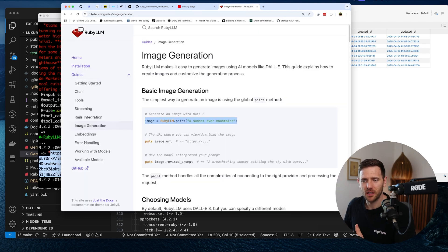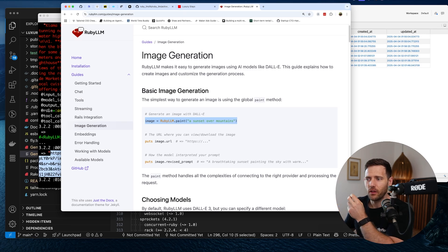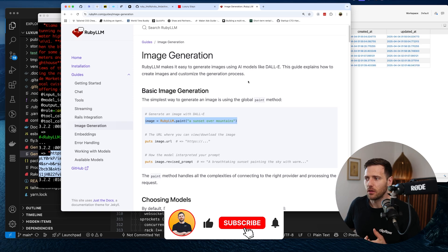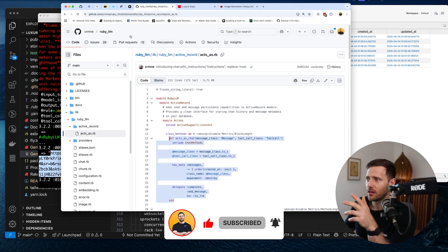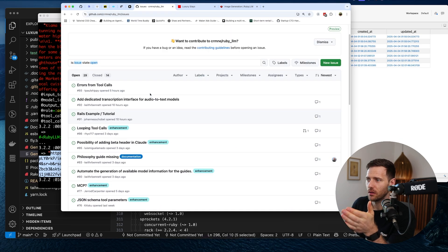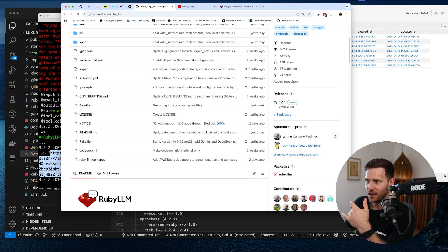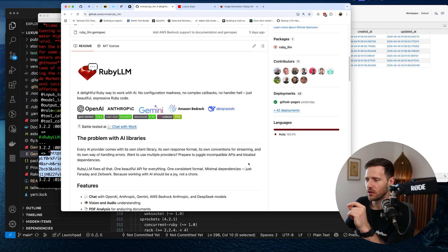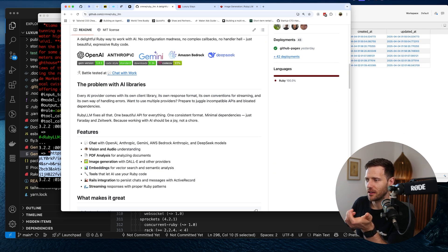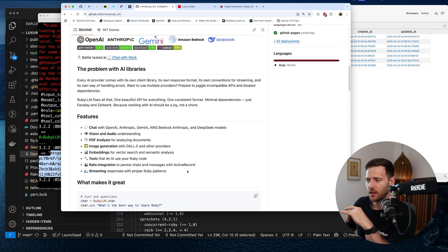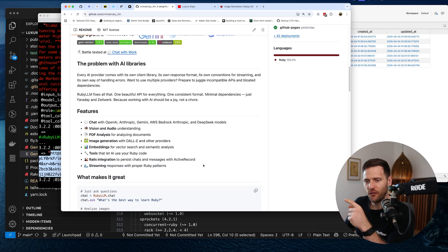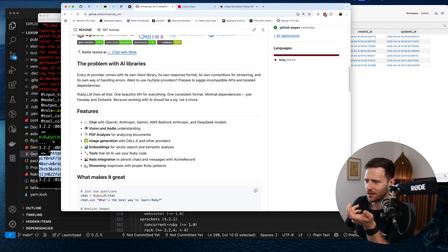If you're looking at adding LLMs into Ruby or Rails, there is a solution. All the JavaScript folks have their stuff — we do too. Get to it and start using it. If you like it, contribute back to the gem because it's being worked on heavily. Carmine and his team are building some really cool stuff — chat, vision, audio, PDF analysis, image generation, embeddings, tools, Rails integration, and streaming. Streaming is something I'll cover when I implement it. Drop a comment if you want a video on tools. We probably want to build a UI on top of this as well — but until then, catch you later.